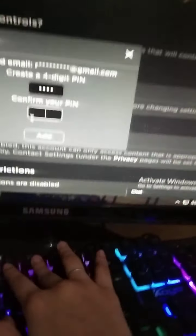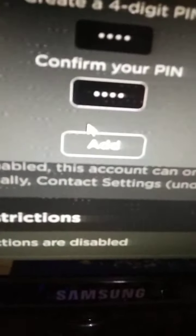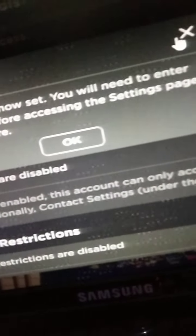Type in your code. You have to make sure both codes are the same, then click Add. Your PIN is now set. It says: 'You'll need to enter this PIN for accessing the settings page in the future.'